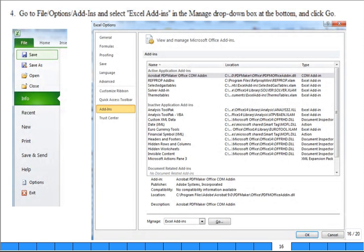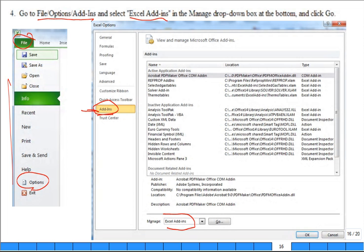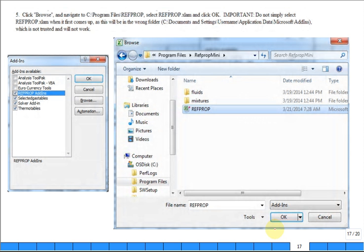Now you go to file, options, add-ins. Back to file, down here to options. That'll open up, then click on this button, add-ins. Don't you feel a little bit like a monkey working a maze or a rat mouse working a maze to get this done? Excel add-ins, right down here. Click go.